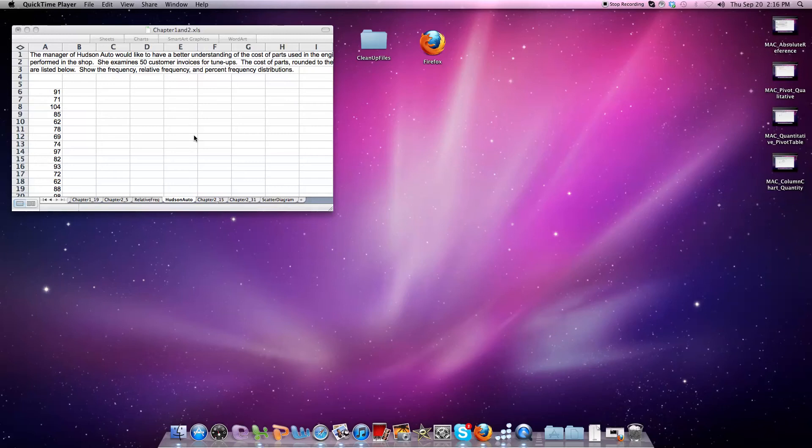Hey folks, a common question I get is: how do I use a descriptive statistics tool in Mac Excel when I don't have it as an option as I would normally in PC-based Excel?